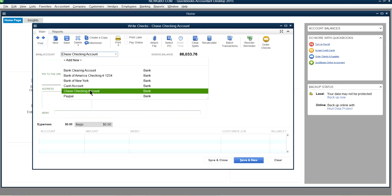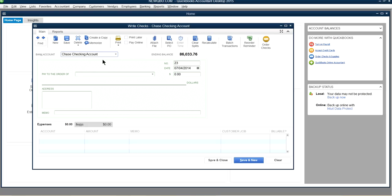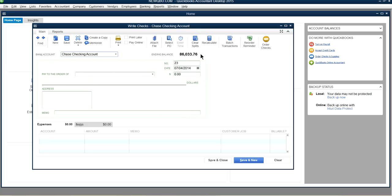If you have multiple bank accounts, make sure you choose the right one — it's very important because it takes money out of that account. Next to it you'll see the ending balance, which is your QuickBooks bank balance. If your account is up to date this is your balance, though it may differ from your actual bank statement since not all deposits or checks may be recorded yet.